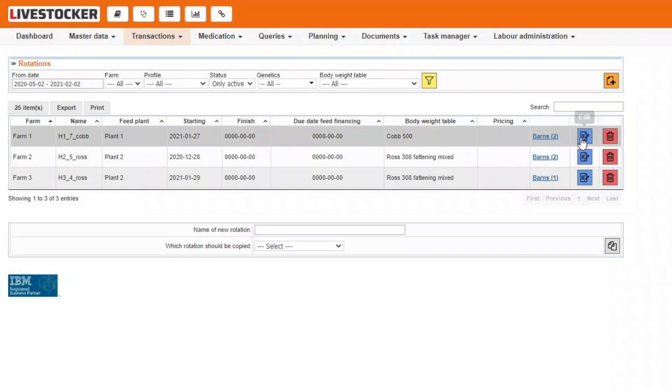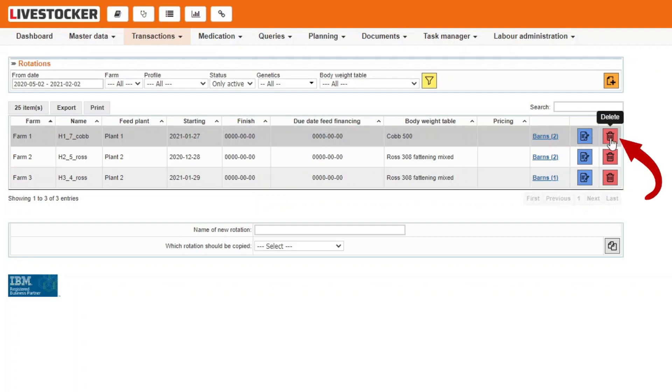At the end of rows, click on the blue Edit button to edit rotations or the red Delete button to delete them.